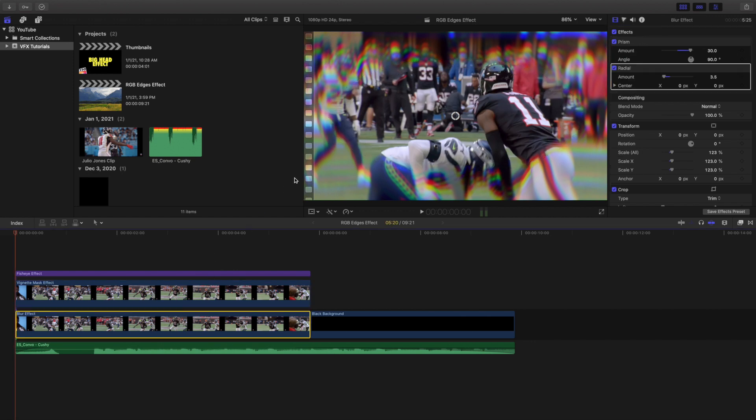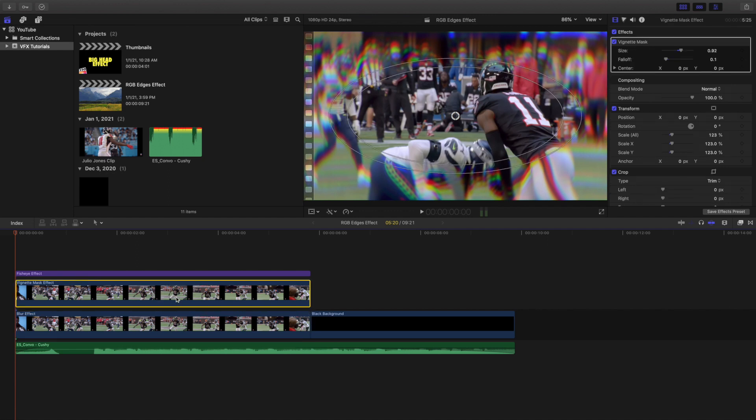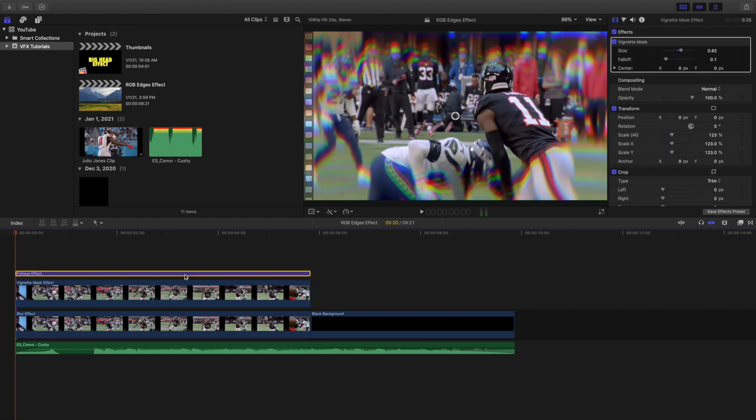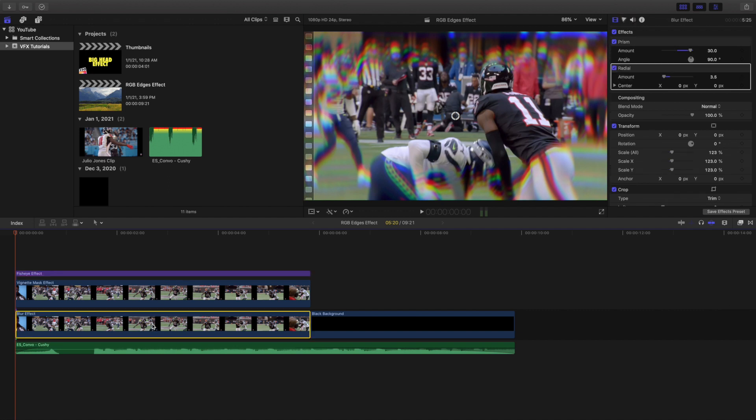Now this effect right here, or this layer right here, is the main layer. So basically you start off with this layer. You copy or you hold option and you create a copy right here. Add the vignette mask and then you add the adjustment layer on with the fisheye. But this is the original clip and this is the starting point.